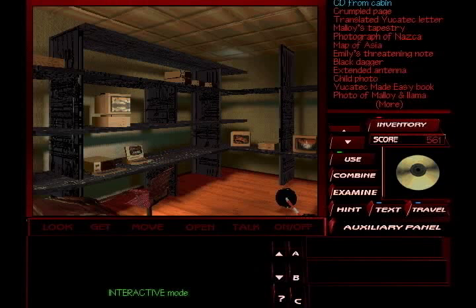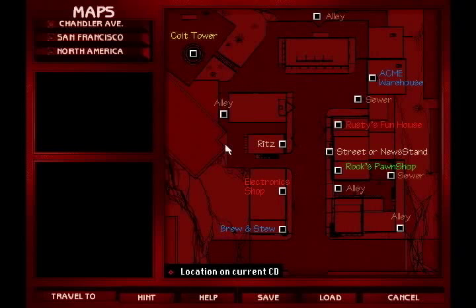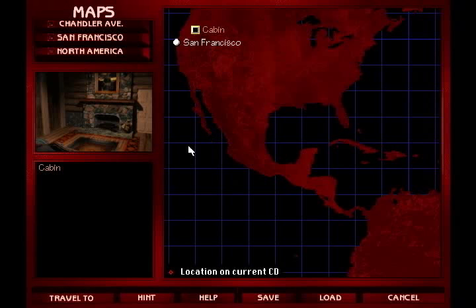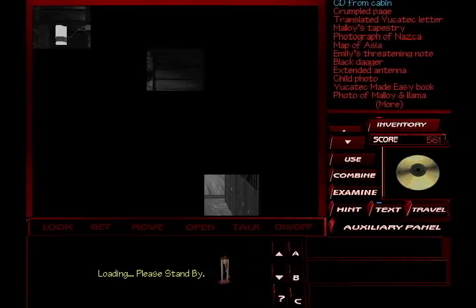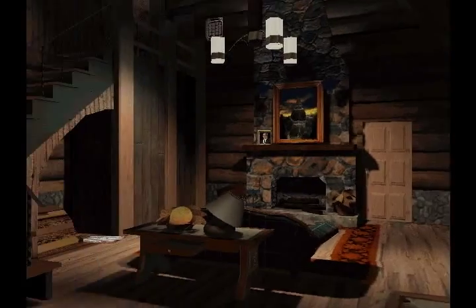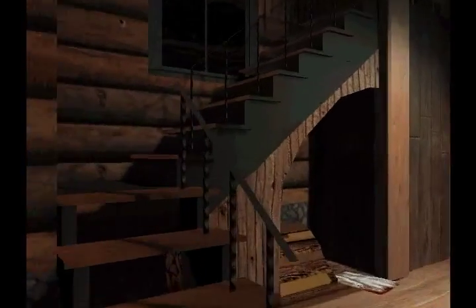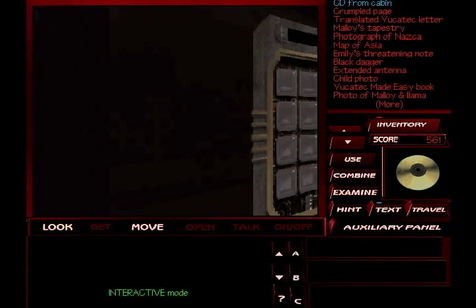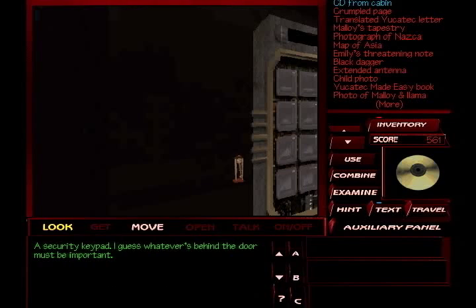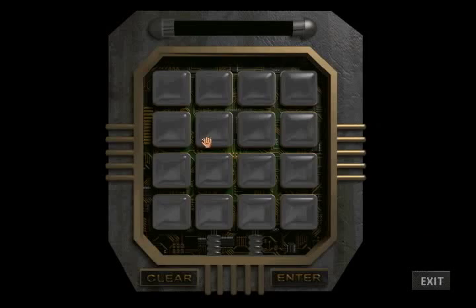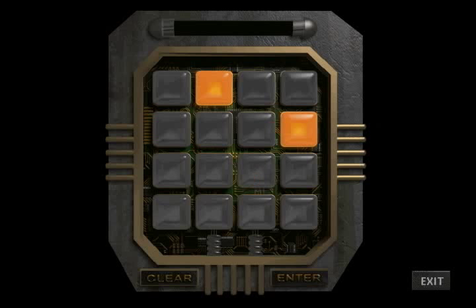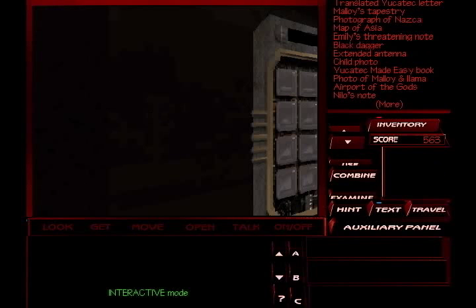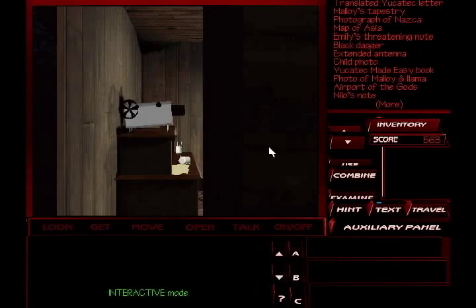Now let's travel, shall we? Back to the North American map. Travel to... Oh, security keypad. Yes, yes, yes. Move. Two, four, three, one. There we go. The code is now accepted.